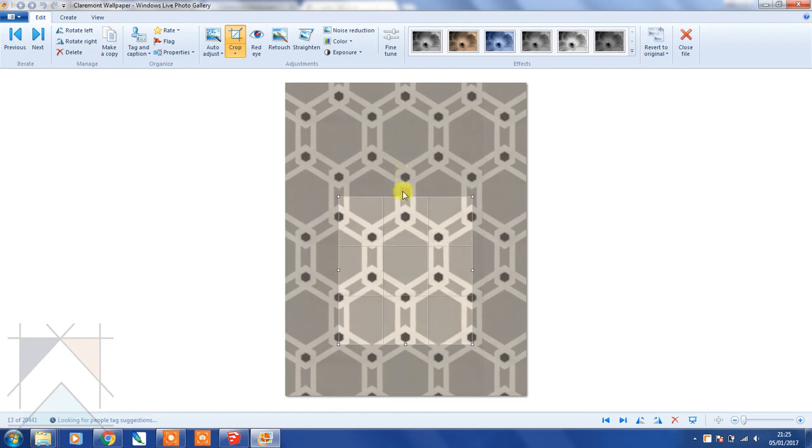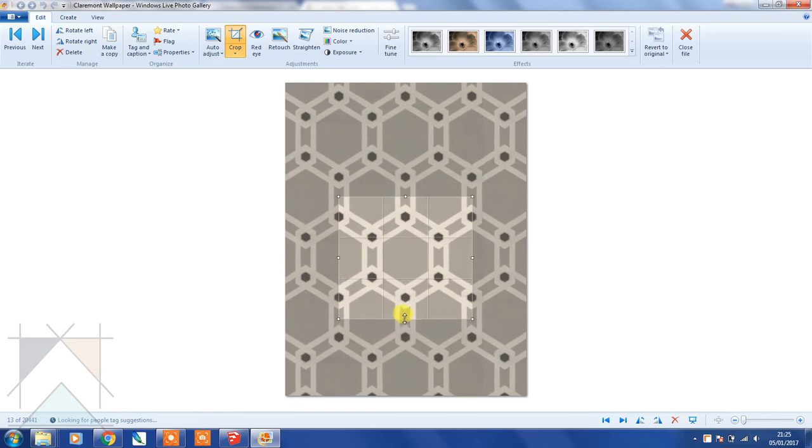So that it's halfway between this section, and then I'm going to do the same on this side. So all four edges only have half of the pattern on each side.